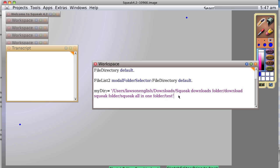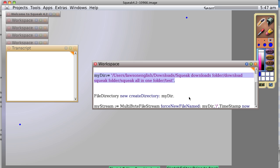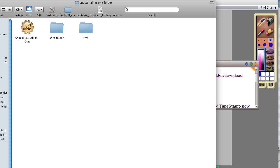But we don't have anything. So let's go ahead and say my directory. And we could do a create directory like this. File directory new, create directory. So let's go ahead and create it. And check. And sure enough, there's a directory now named test.